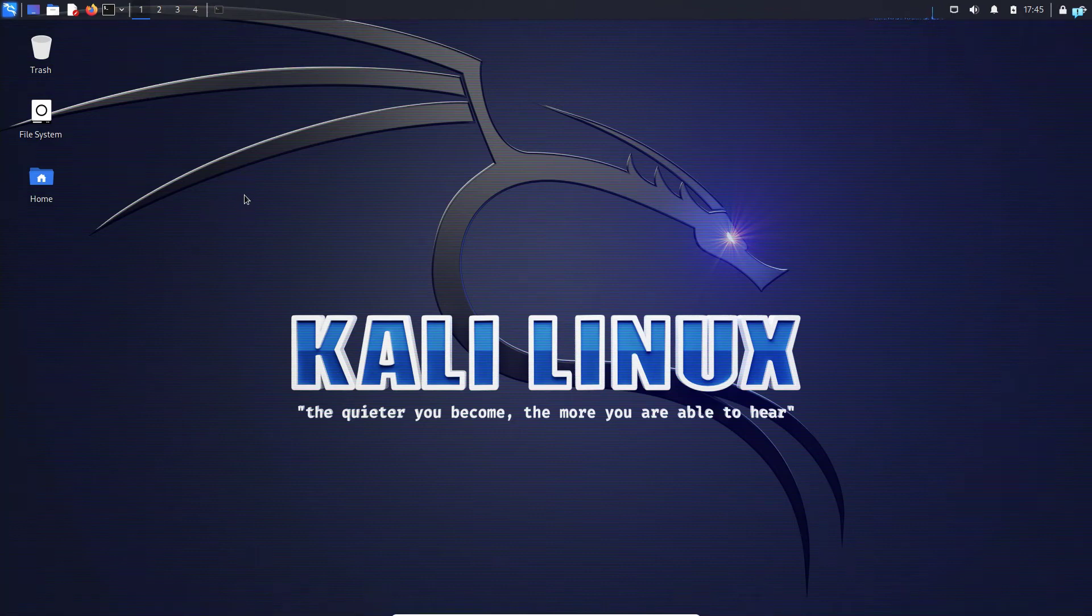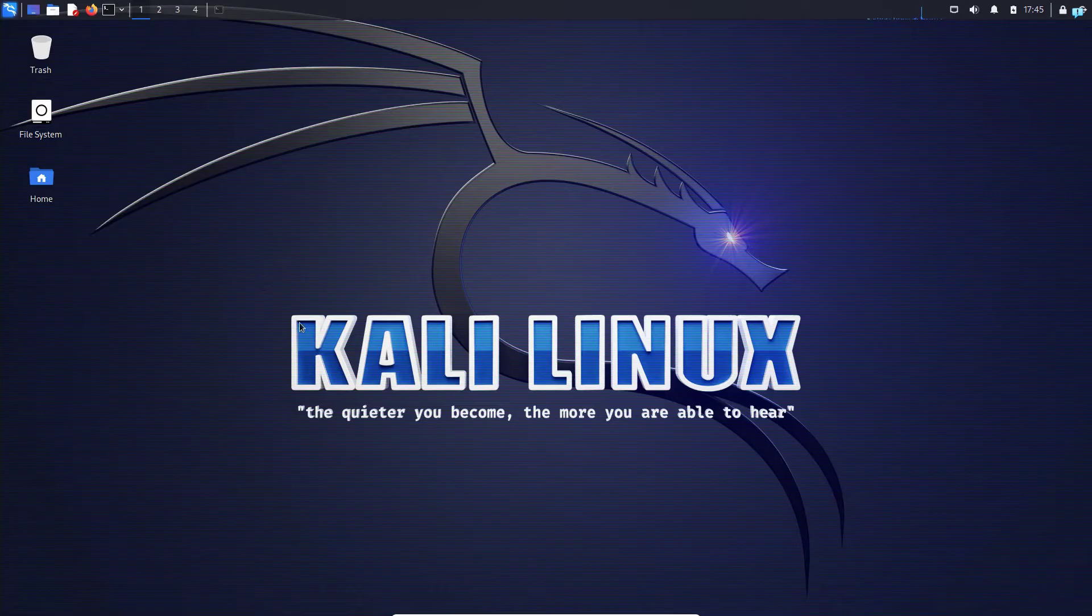In this video, we are going to be learning how to uninstall applications on Kali Linux. So let's get started.